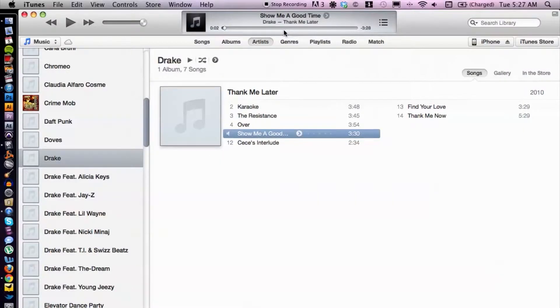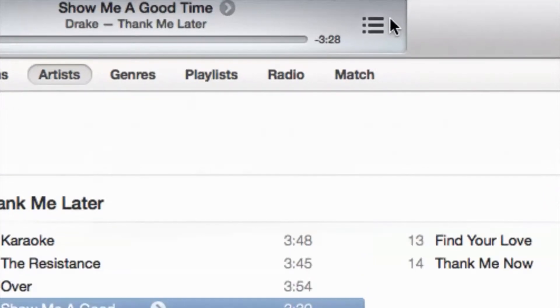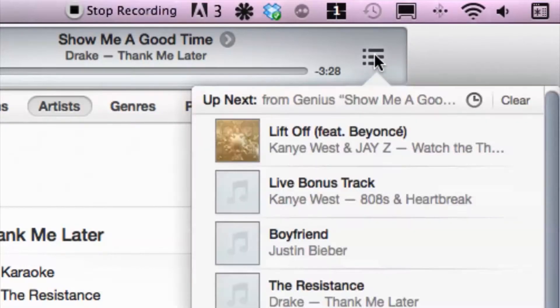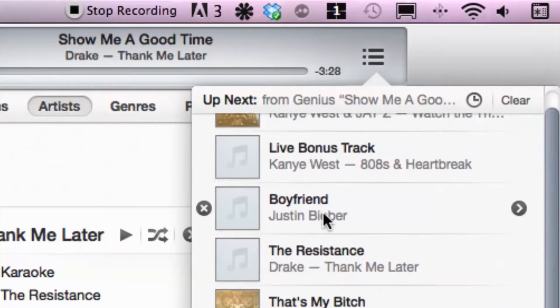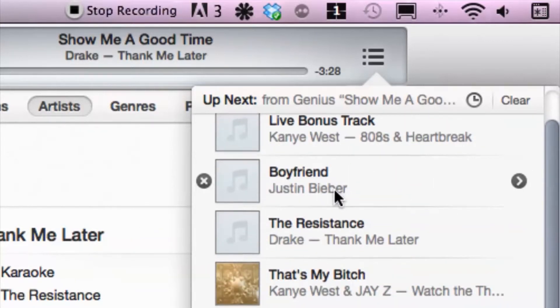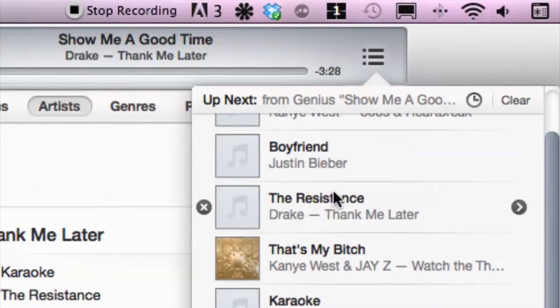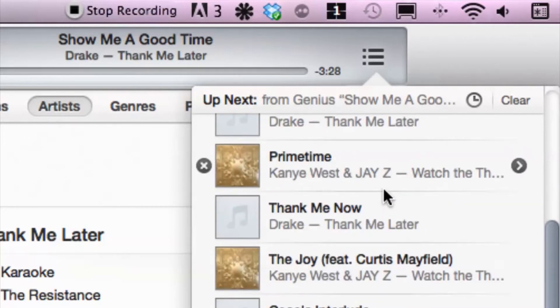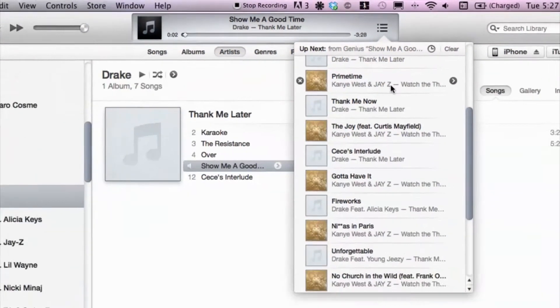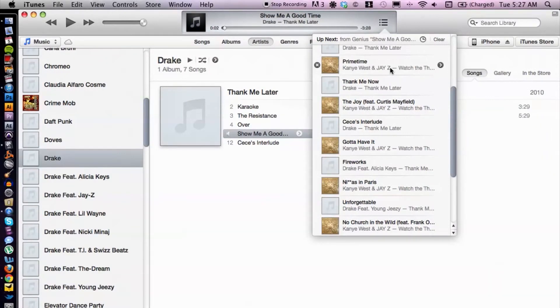But how do we display the songs? Well, one way we can display the songs and see what's coming up next is simply by cruising over here and selecting this little column icon. From here we can see what is up next. We have Liftoff from Kanye, we have Kanye from the 808 album, we have Justin Bieber — I'm not sure if that's similar, but that's Genius for you — and we have more Drake, more Kanye, more Drake, and so on. But this displays the songs inside of the Genius mix.